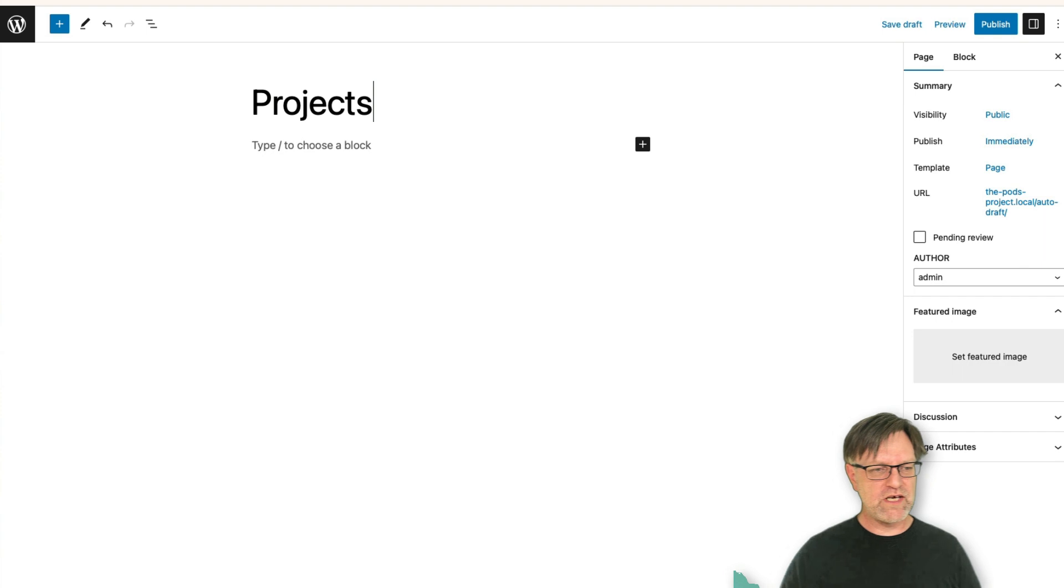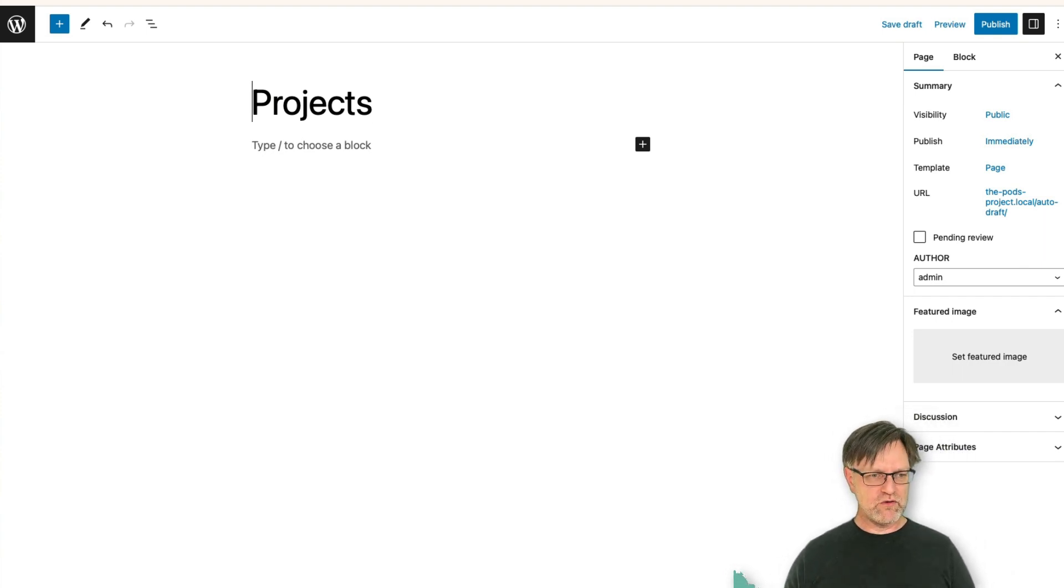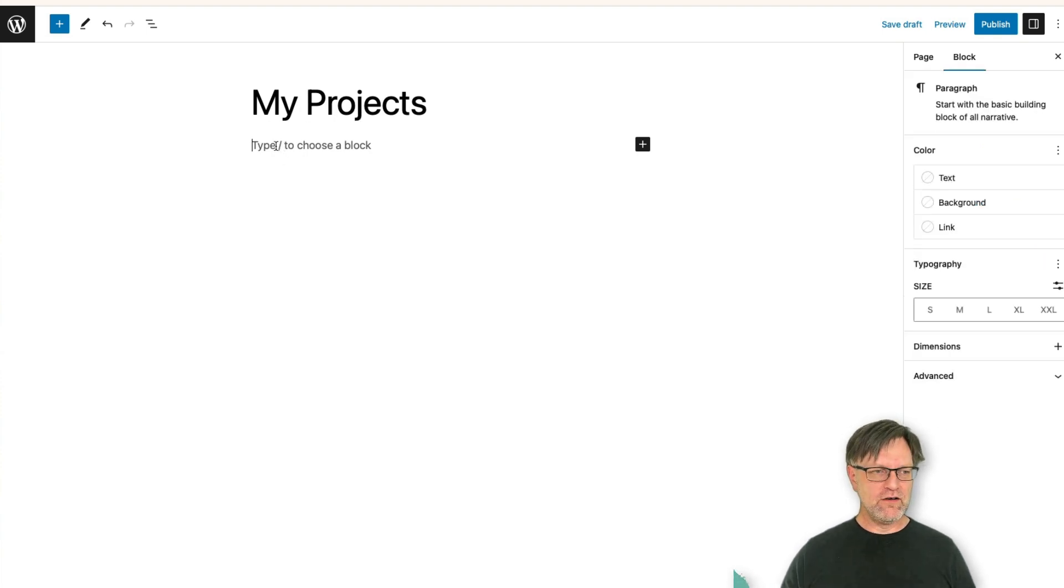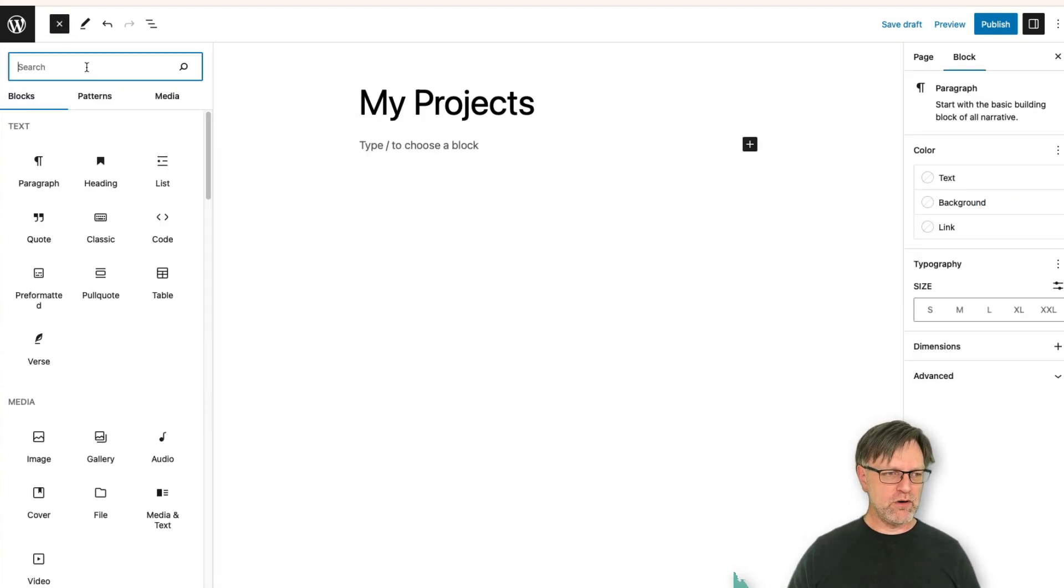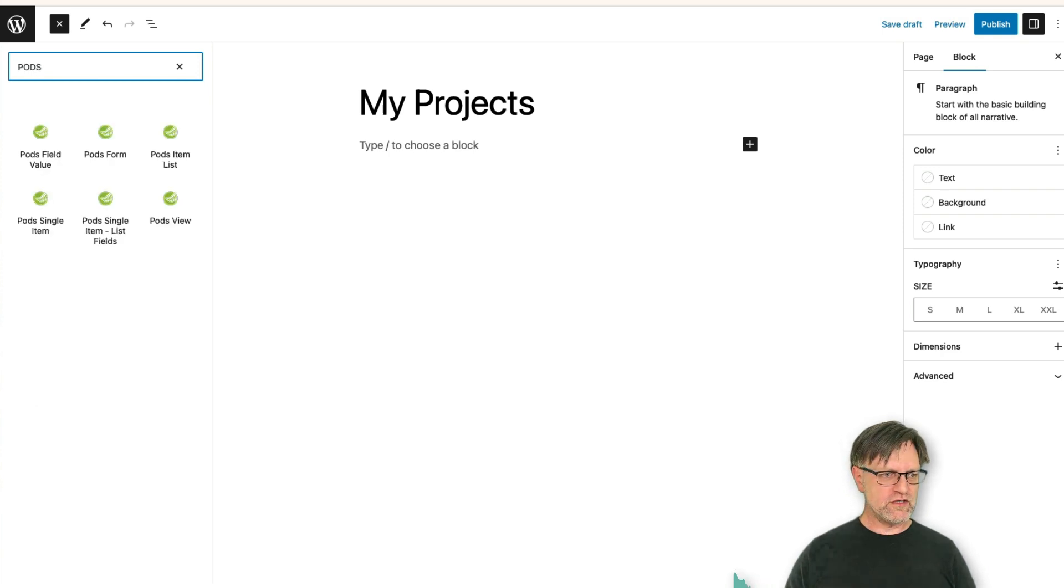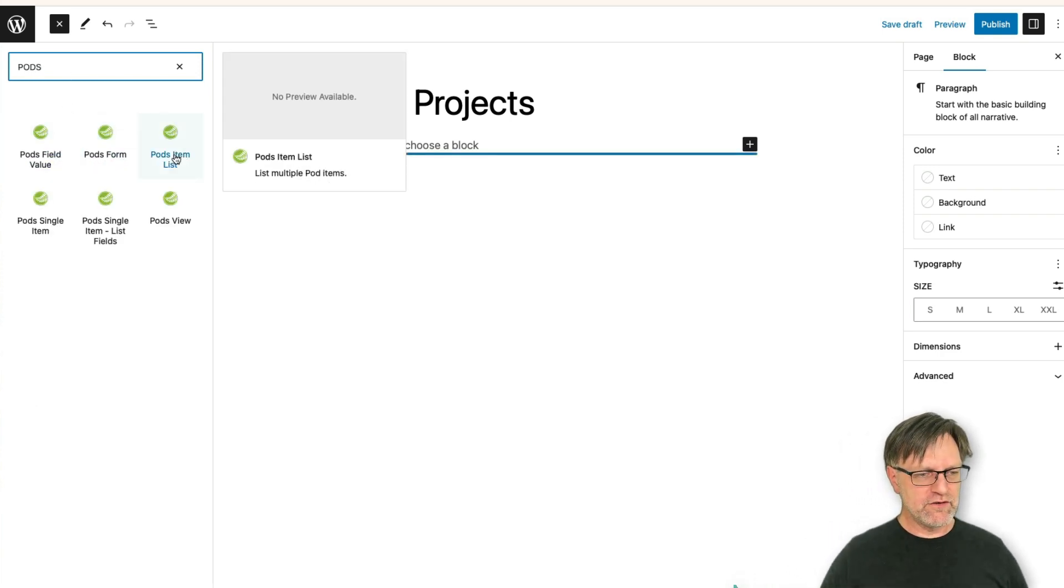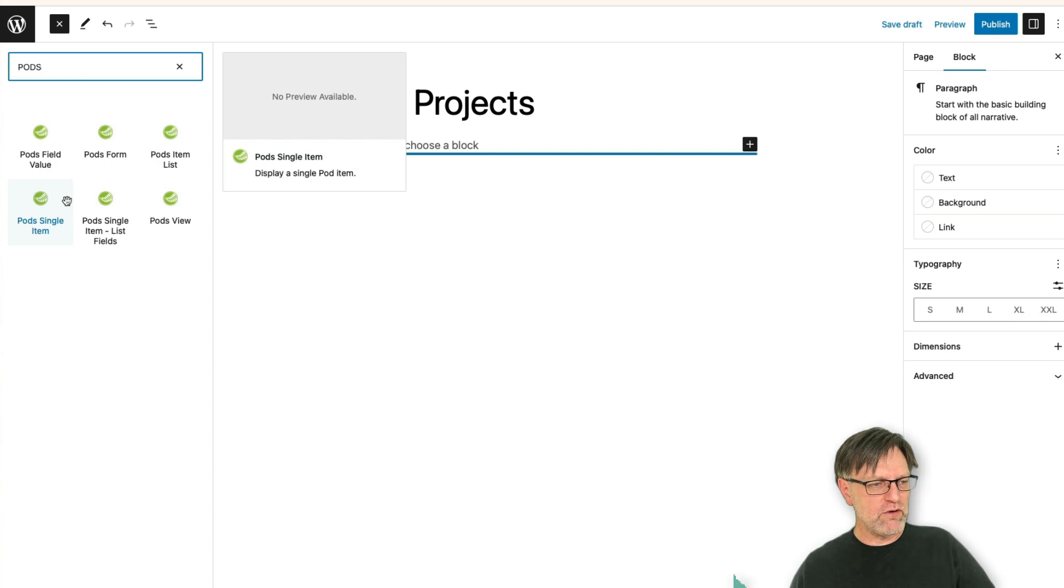Something like that, projects, my projects maybe. And here I would like to add a block. And if you write Pods, you will see that you can add different things here. And in this case I would like to add a Pods single item.